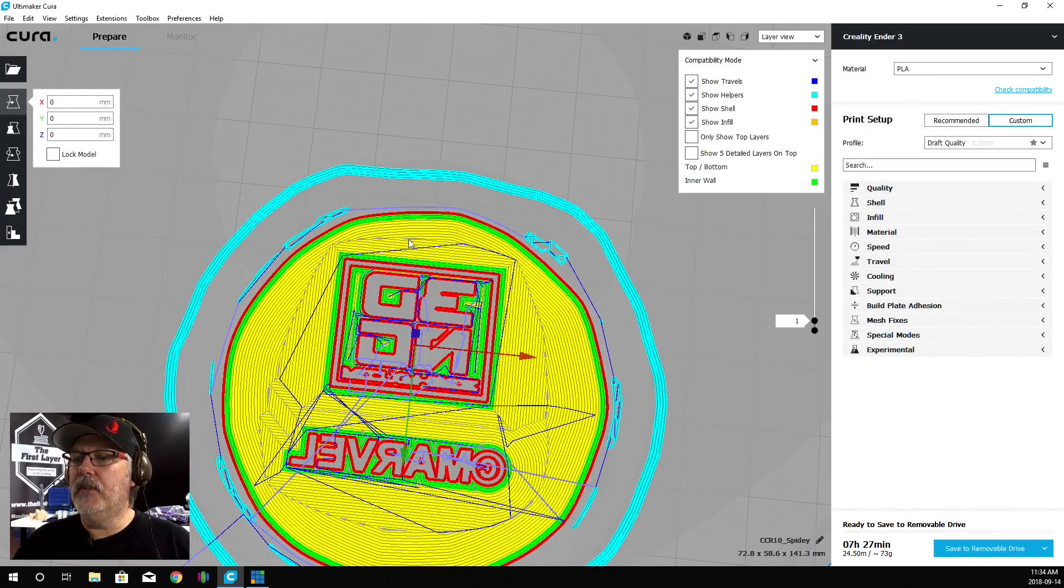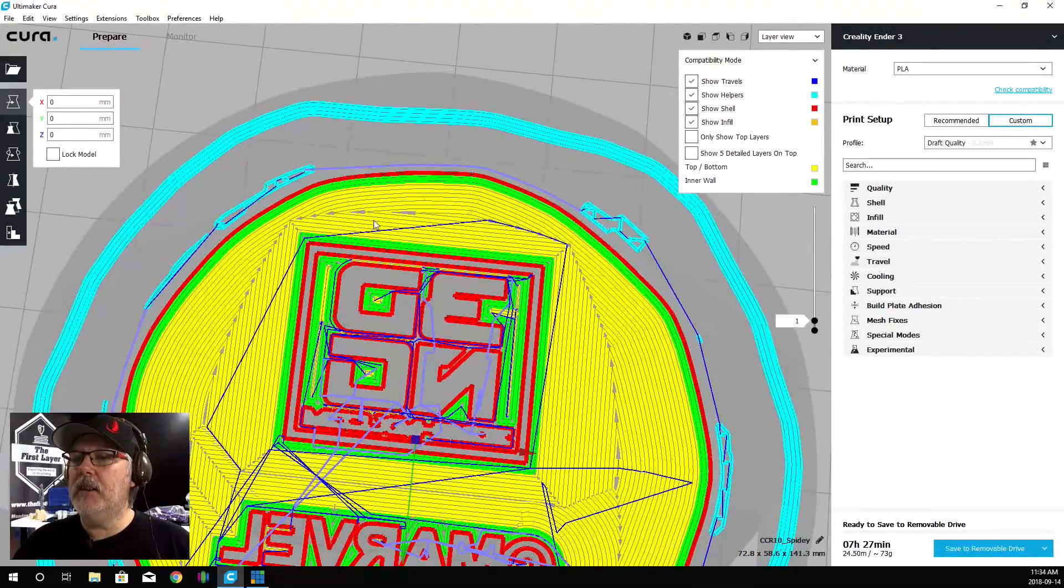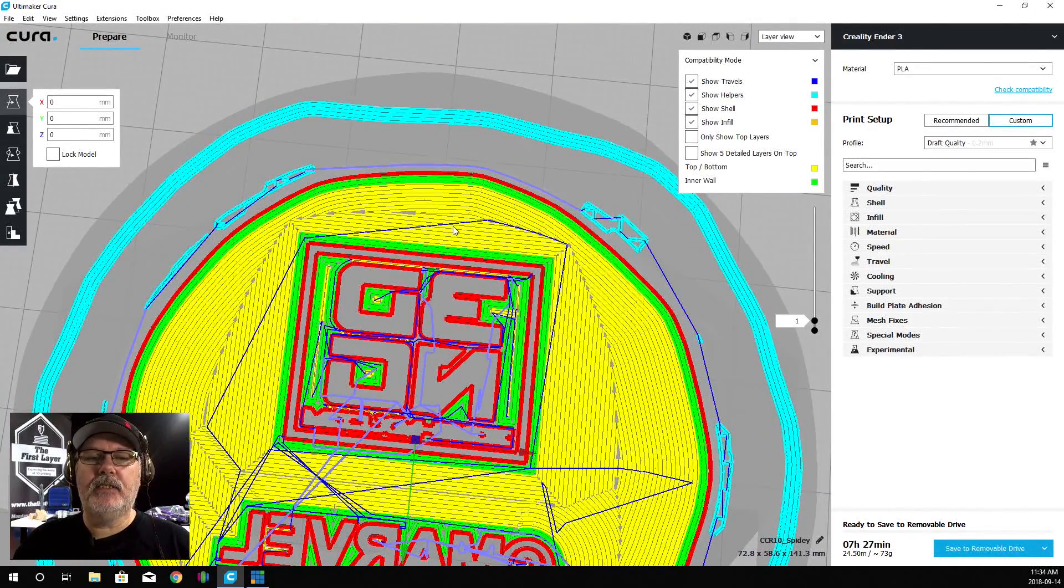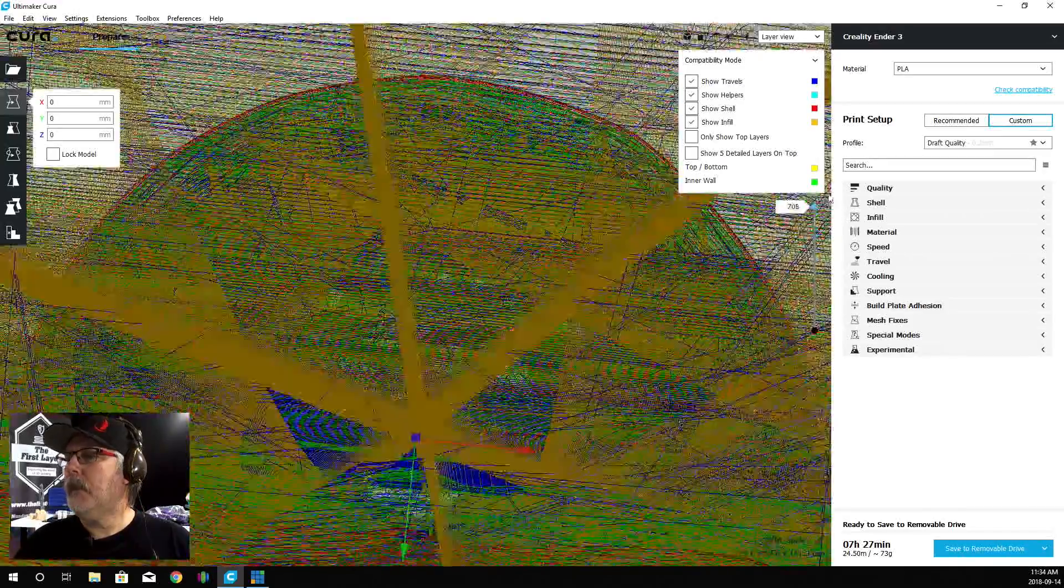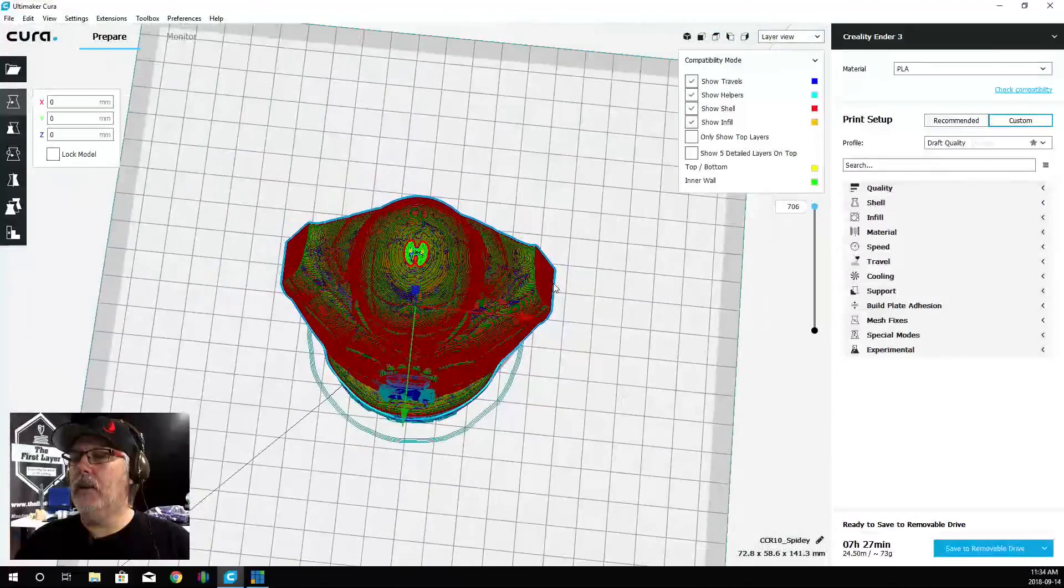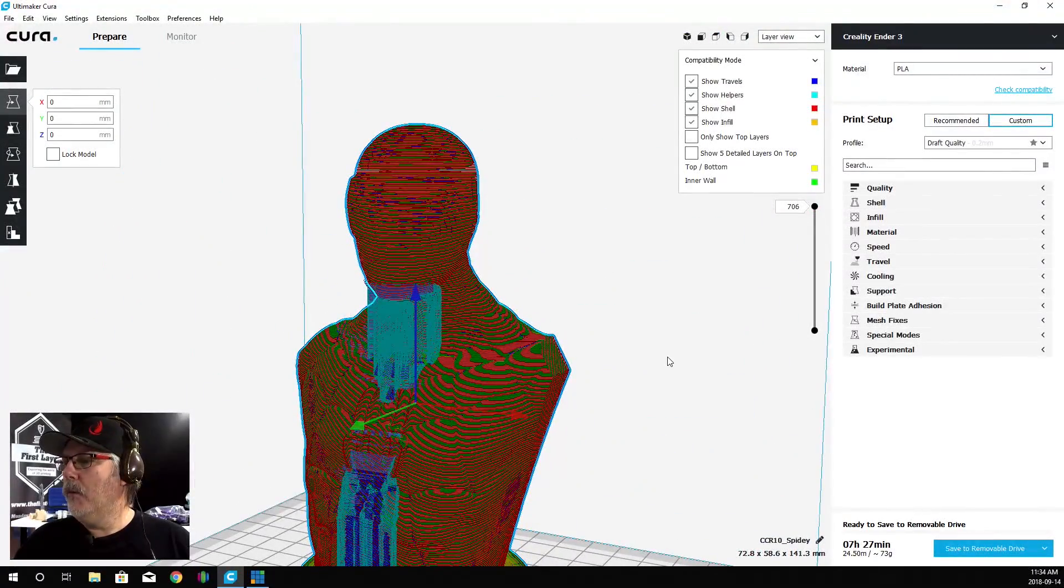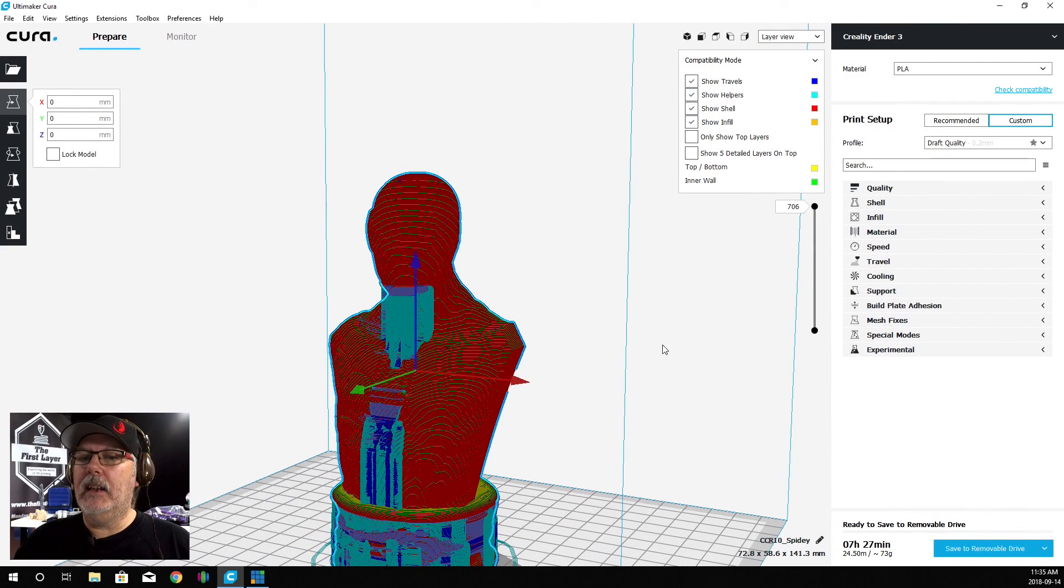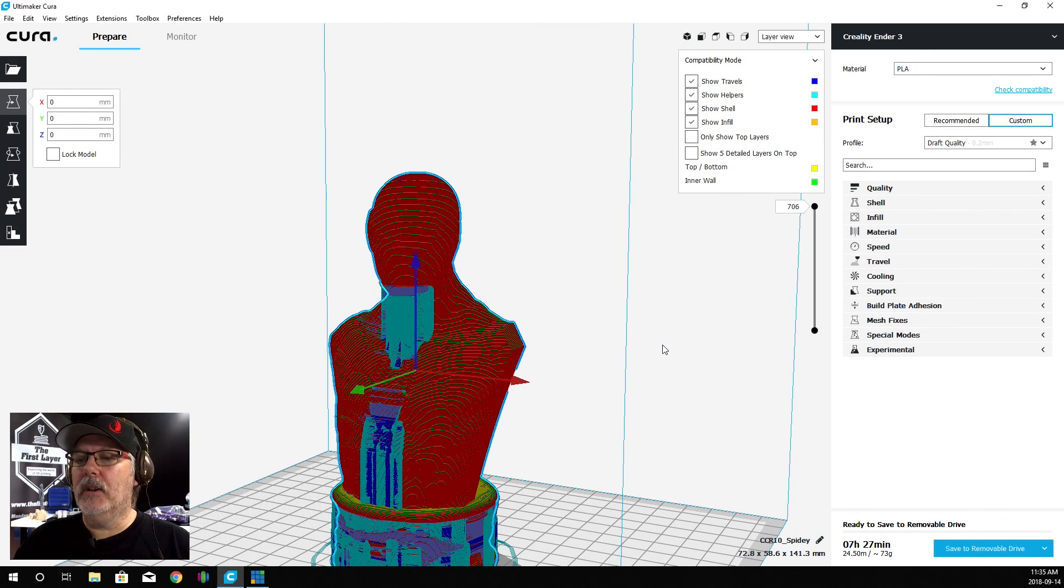Let's get ourselves an SD card and we will zoom back out so we can see everything. There's Spidey. We're going to get ourselves an SD card. We're going to add it to the SD card. Then we are going to take it over to the printer and start the print.